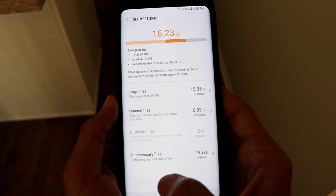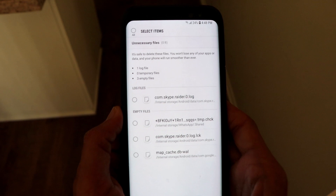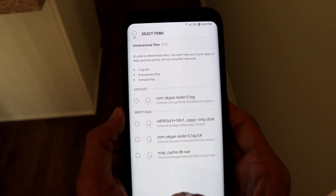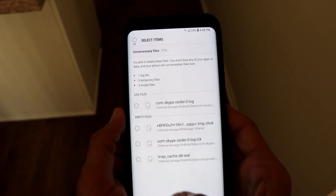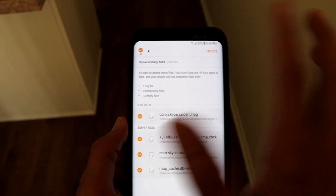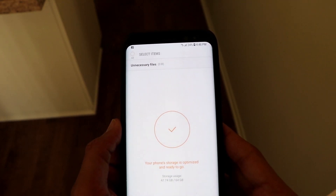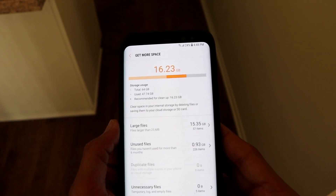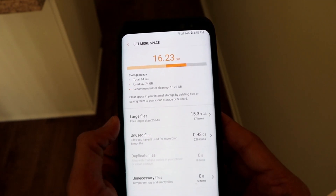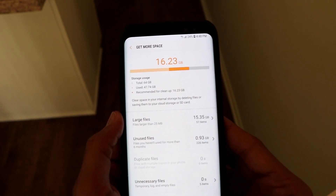Here you can see more files such as unnecessary files — 196 KB for me, but it might be larger for you. These are all temporary log and empty files that you can get rid of. The phone also tells you these are unnecessary files and it's safe to delete them. Click the button to select all, then click Delete, and all your temporary or unnecessary files will be deleted. As you can see, unnecessary files are now zero.